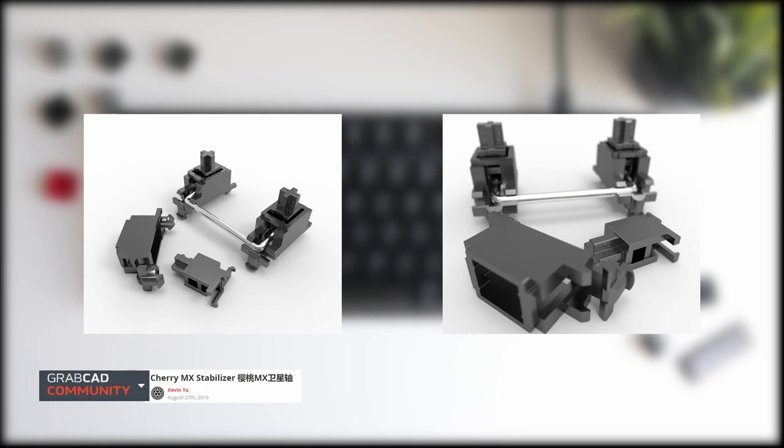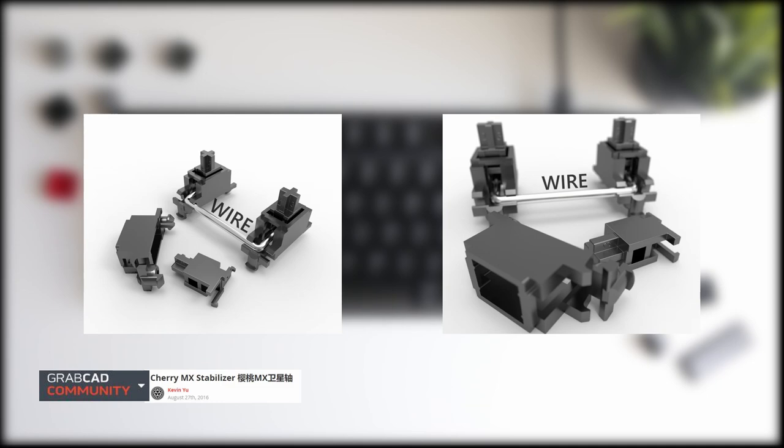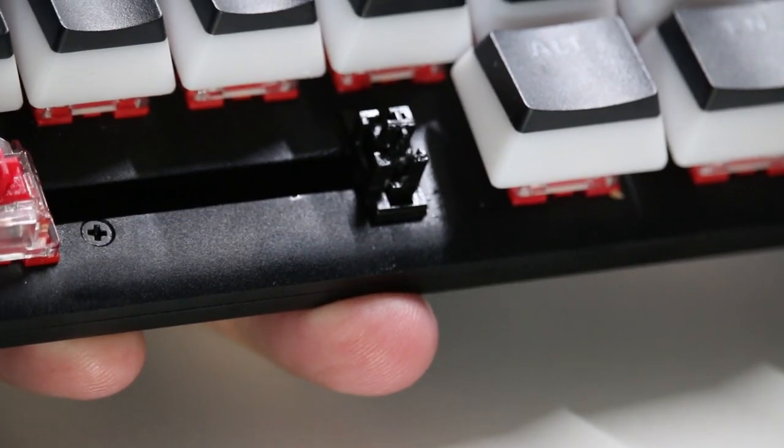You're going to want to add dielectric grease to the stem that actually goes up and down as you push the key up and down. And you're also going to want to get some dielectric grease on the wire. And by the wire, I mean this little silver bar that connects the two stabilizers together.